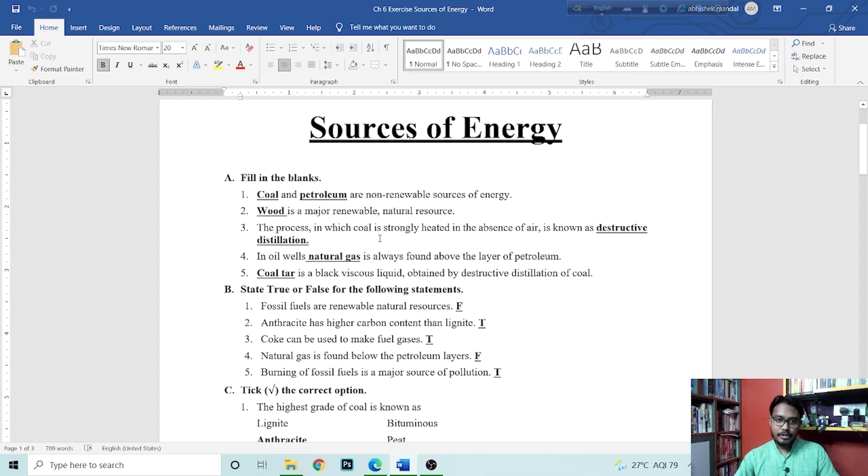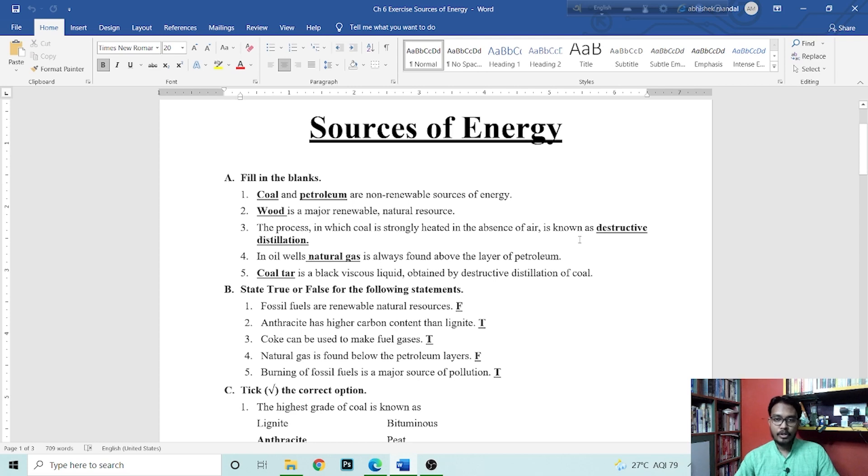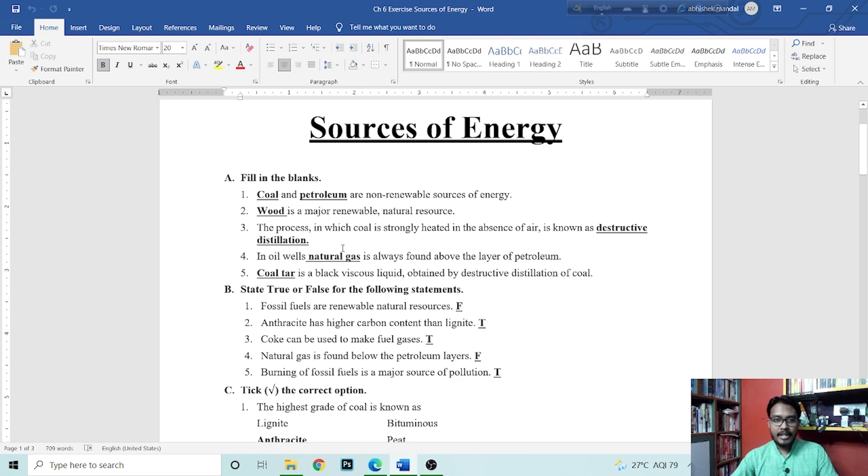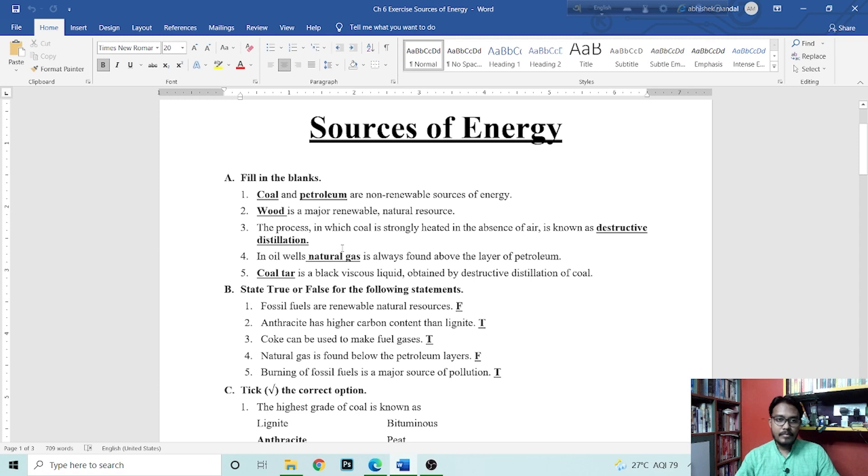Wood is a major renewable and natural resource. Next question is, the process in which coal is strongly heated in the absence of air is known as destructive distillation. That is destructive distillation of coal. Next is, in oil well, dash is always found above the layer of petroleum.